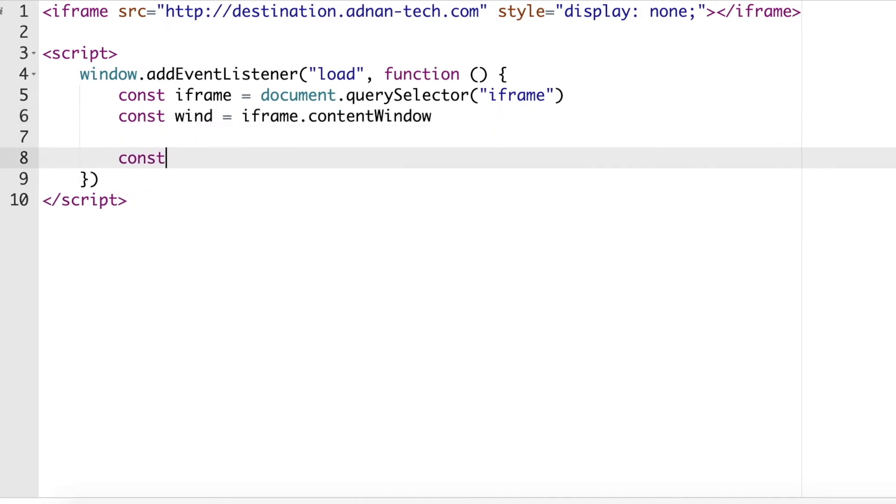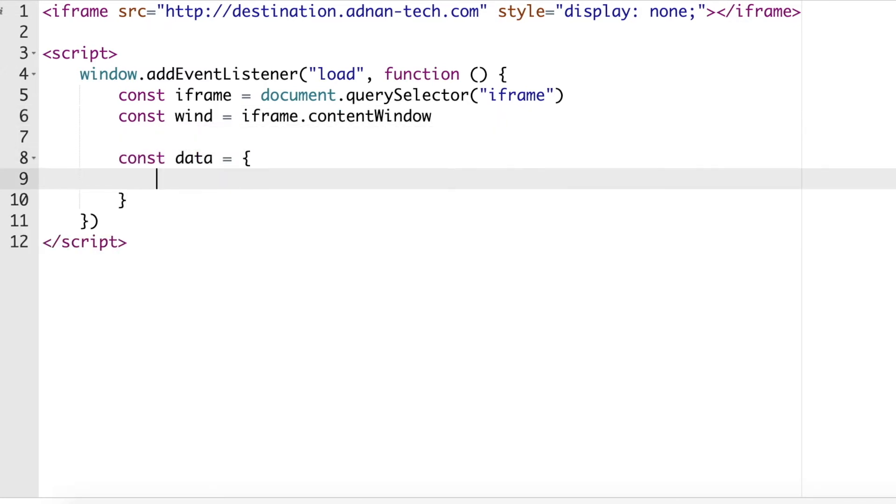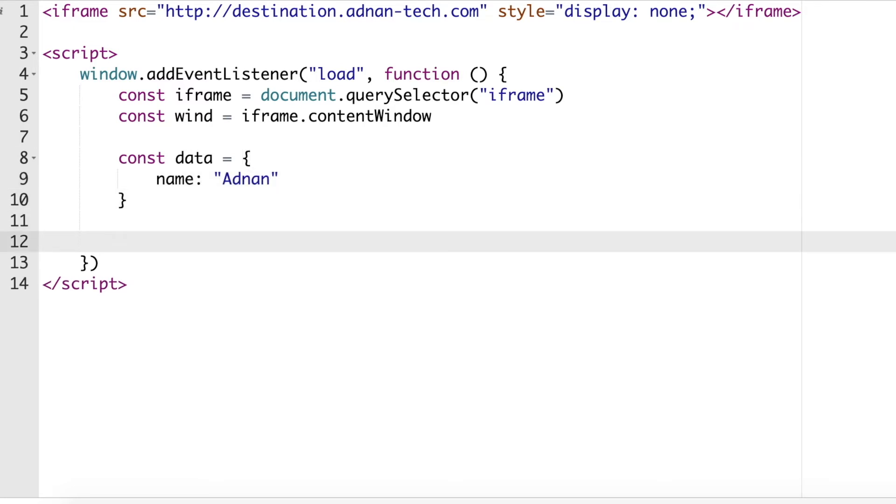Then we will set the data that needs to be sent, and we will call post message function from the iframe content window object.